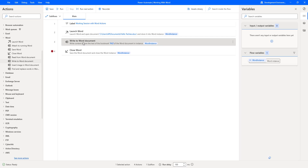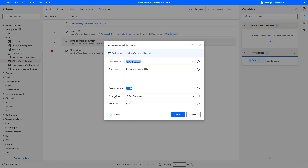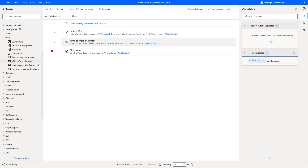Let's click on the Write to Word Document action again. In the same way, we can also write text after a bookmark using the After Bookmark option, where we provide the bookmark name as well. I hope you now understand how to write text to a document using Write to Word Document, how to append a new line, how to write before or after a bookmark, and how to write at the beginning or end of the Word file.